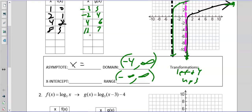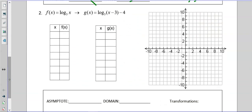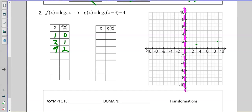We have zero-five — that's our y-intercept. We're not going to worry about x-intercepts on these. On number two, we have one-zero, three-one, and nine-two.